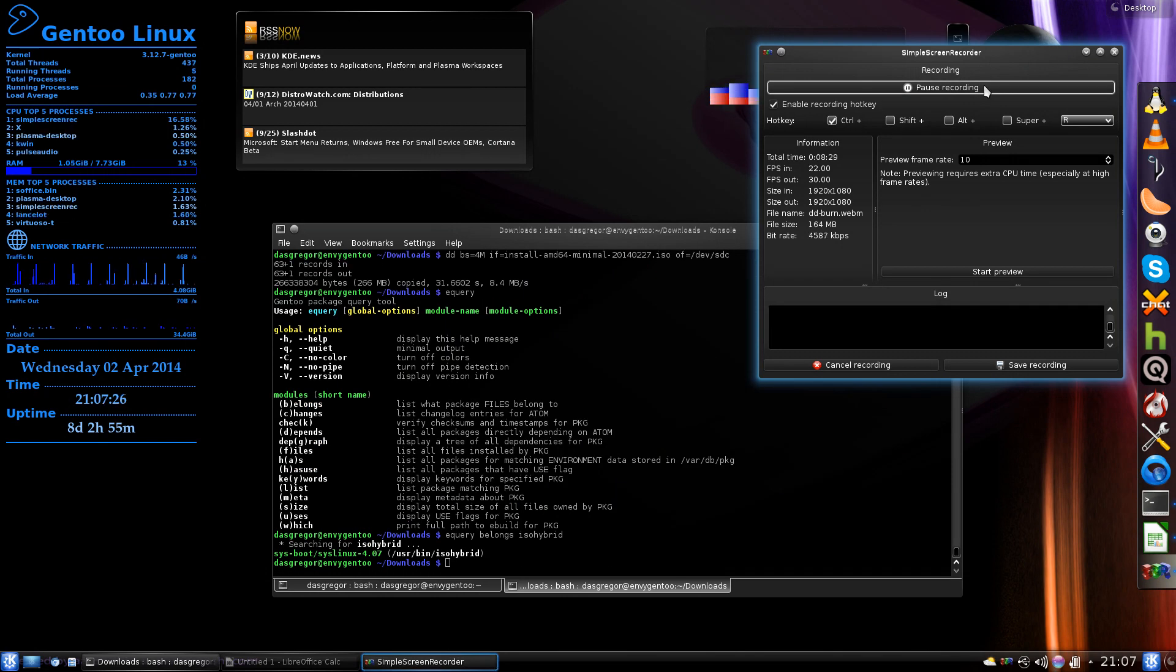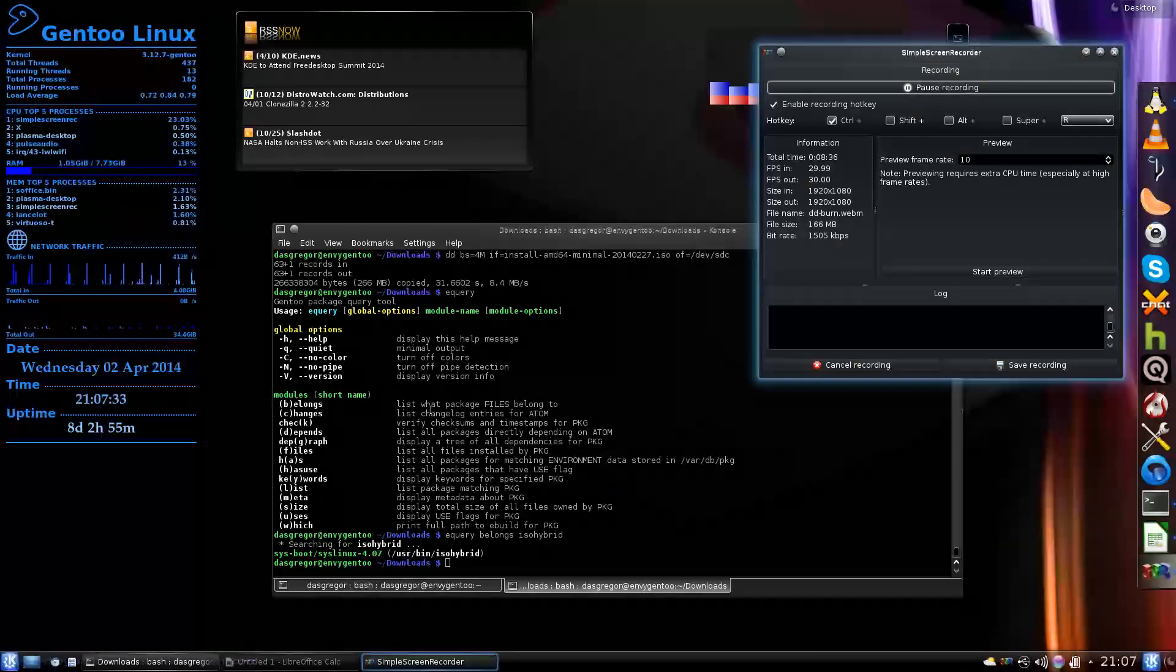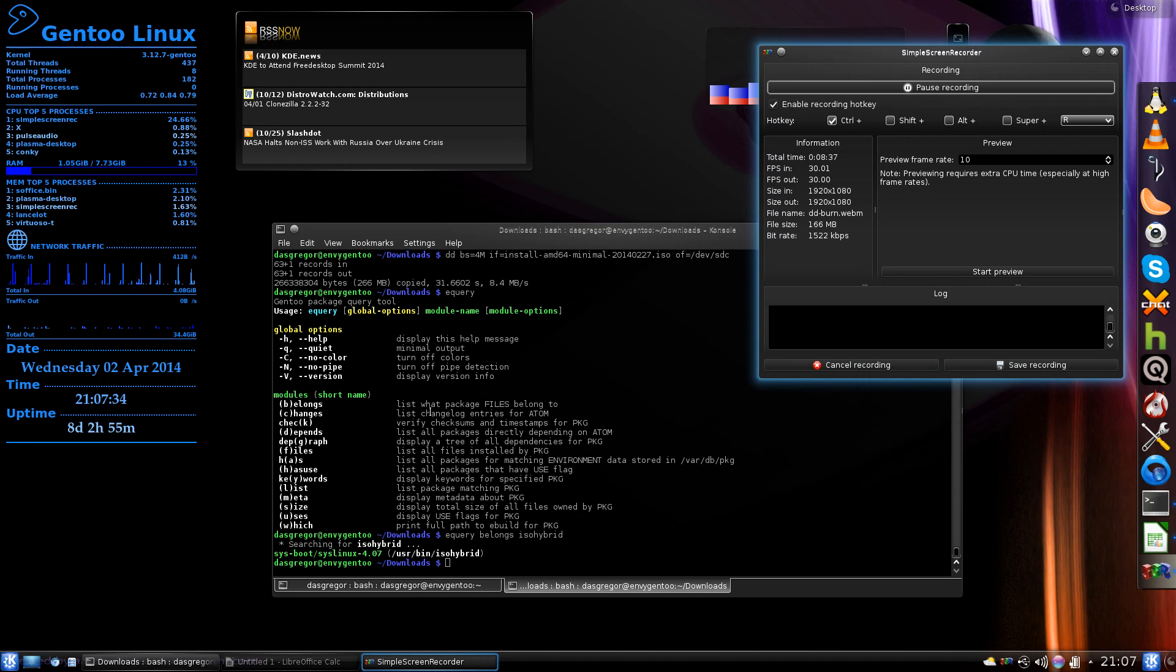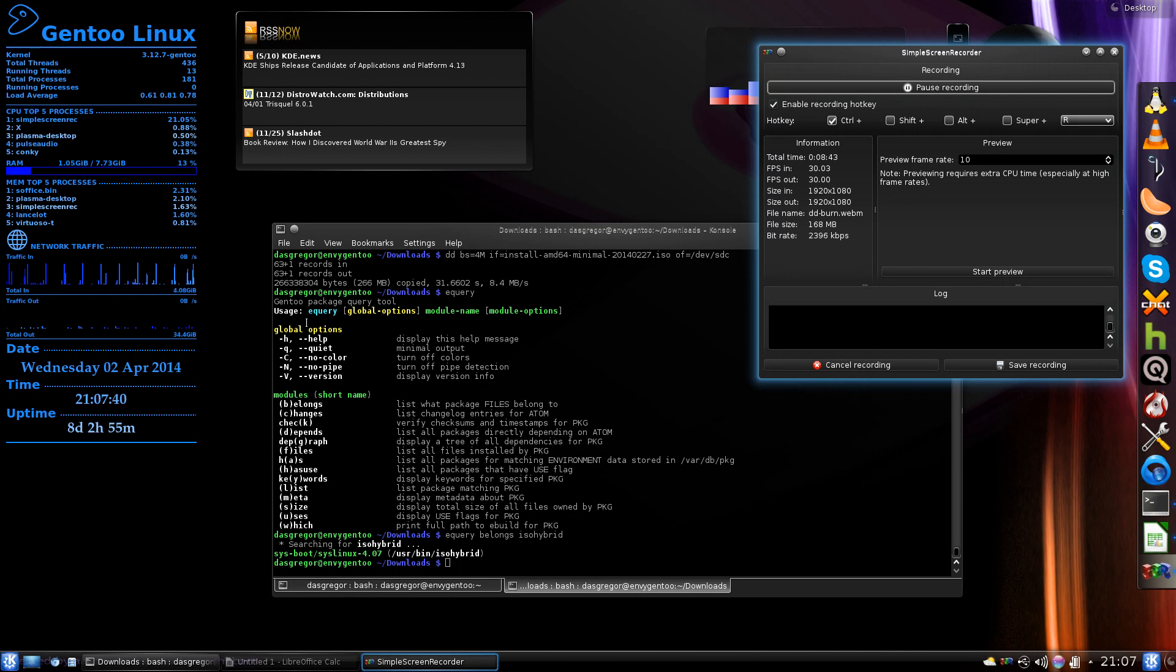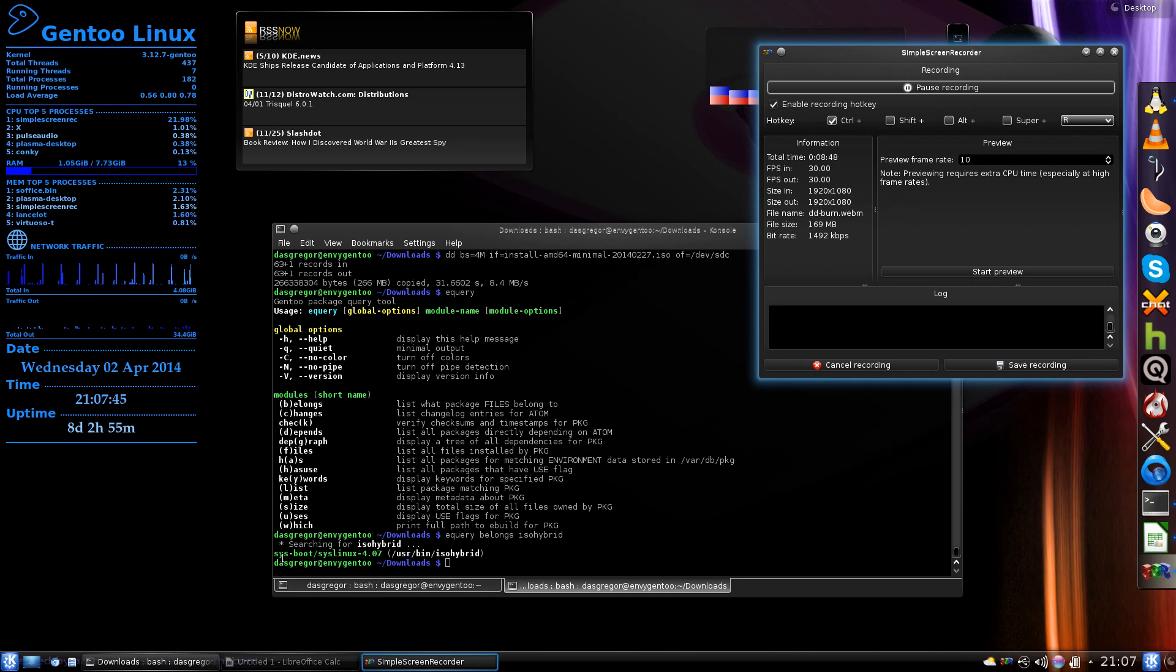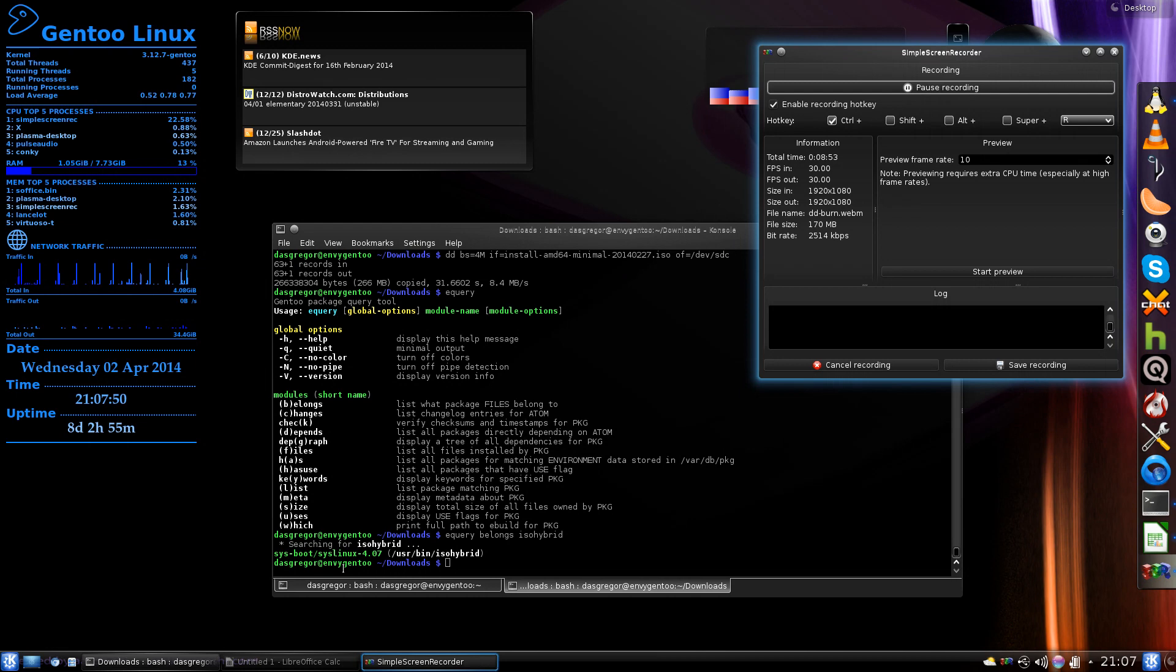And we are back. Now a really good tool that I use to find information like this is equery, and I have done some videos about this, but I always forget which command we need to use. Now I did use equery belongs isohybrid. It searched for isohybrid, came back and said that you can install this with the package syslinux.